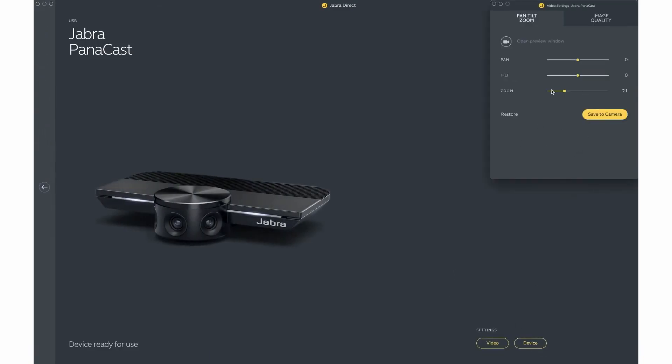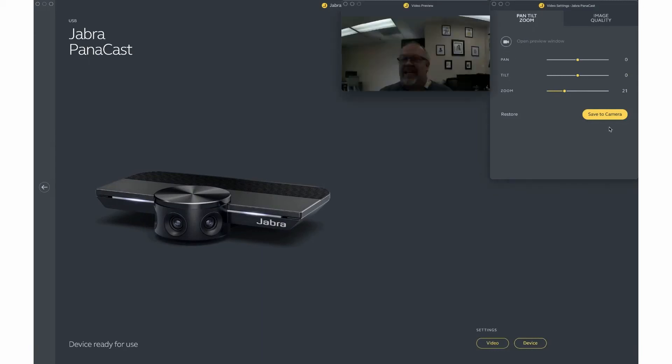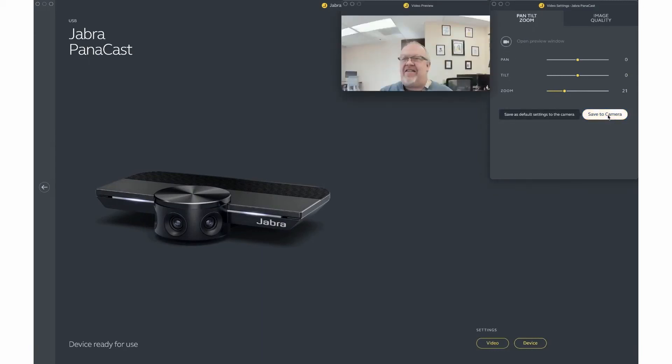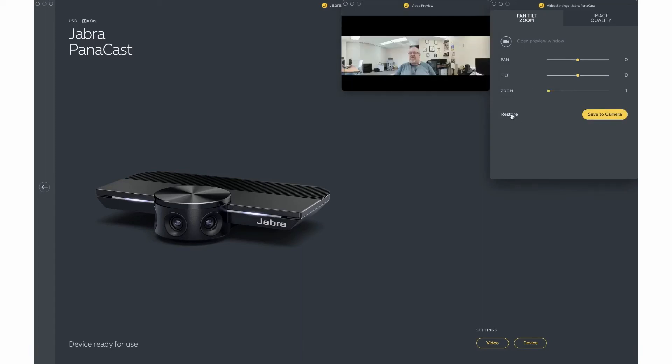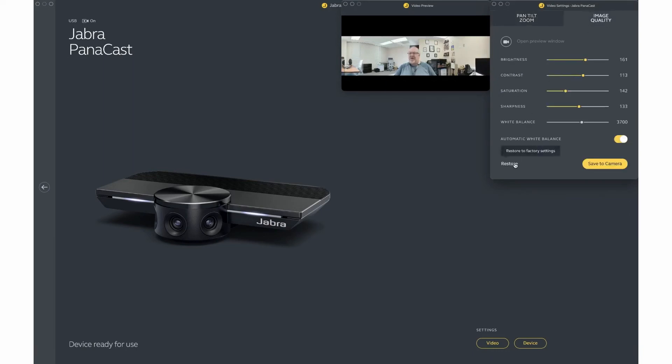Once you have the device settings the way you want them, you simply click save to camera. This will then set your camera for those settings and apply them to the meet. If you are currently in the meet. You can again restore these settings using the restore buttons in both of your image quality and pan, tilt, zoom settings.